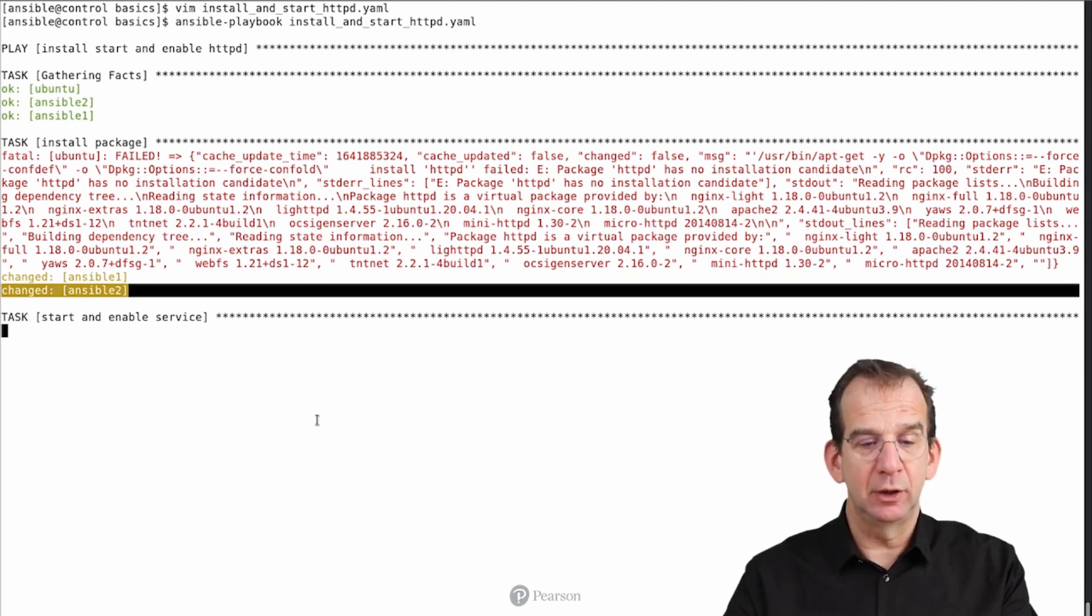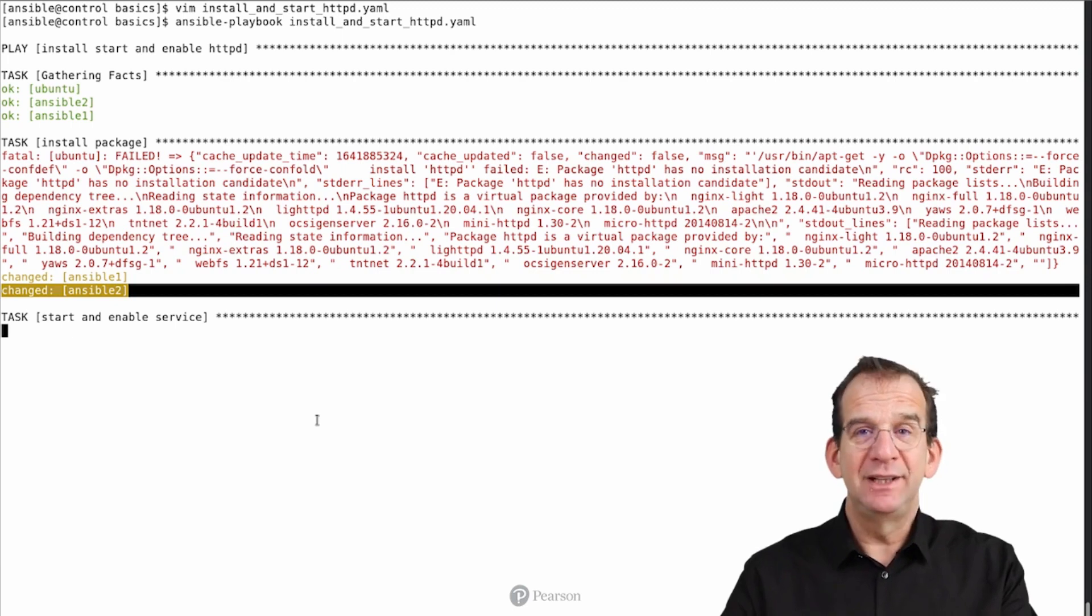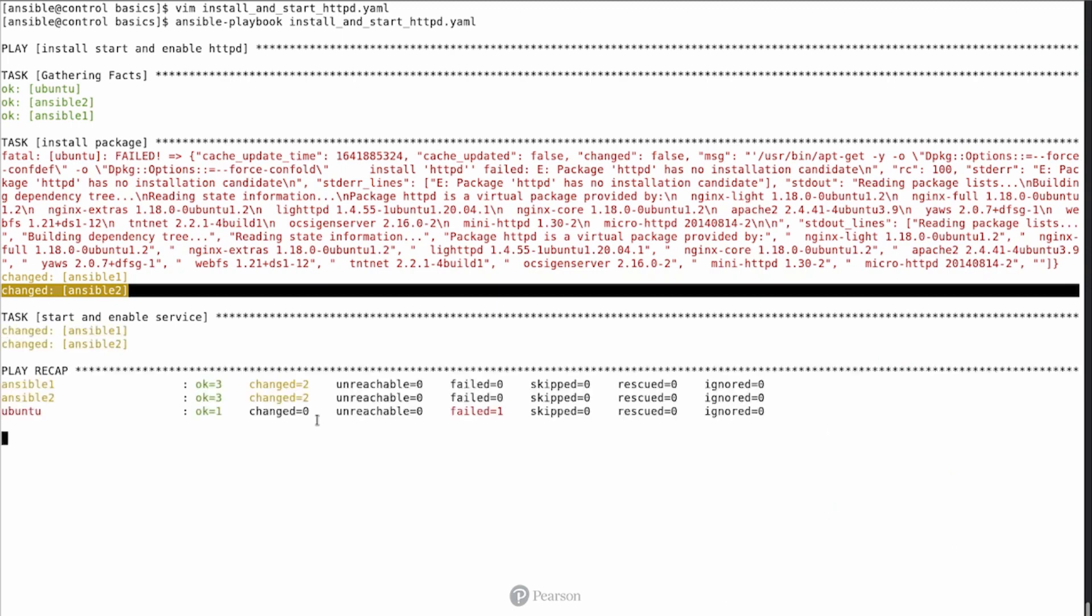Changed means that the desired state, as described in the playbook, did not meet the current state of the managed machine, and a change was required. If the desired state already met with the current state, then you will see OK instead.